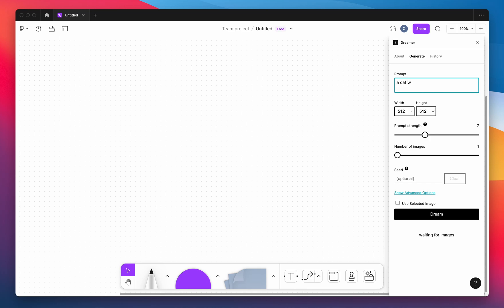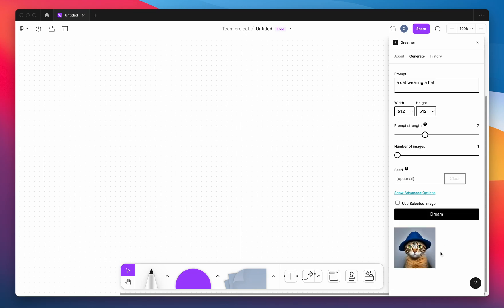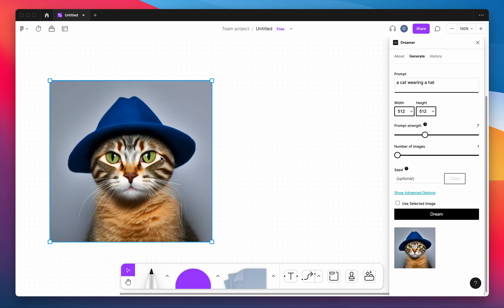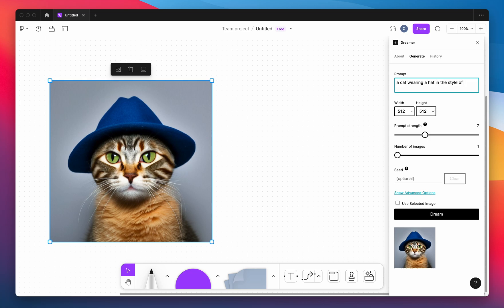It also works inside of FigJam so you can use it in either application. Either kind of document works. There are also a bunch of parameters you can play with. Of course you can update the prompt.